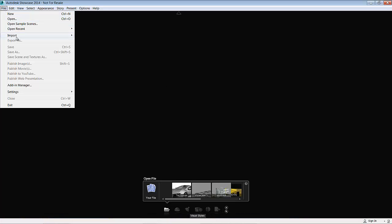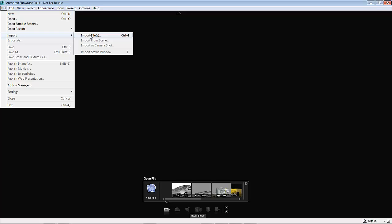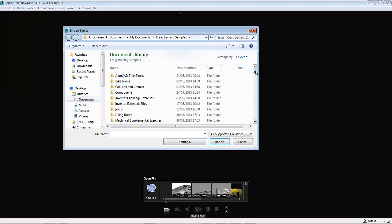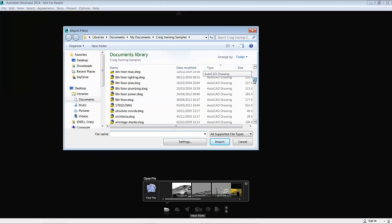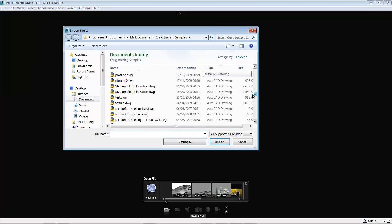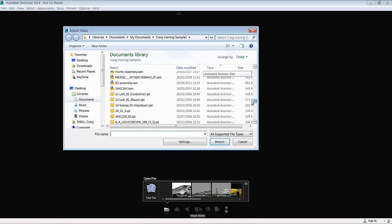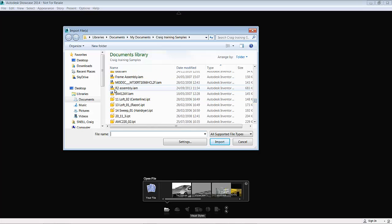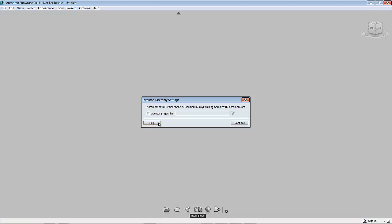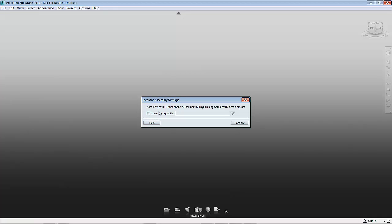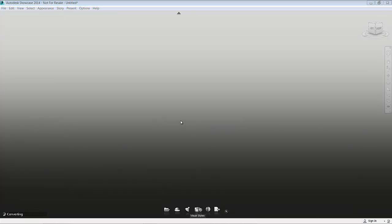I will import from files, find my file and press import. At this point you should navigate to your Autodesk Inventor project file when you're using large assembly files so that files don't go missing and Showcase knows where everything is. Depending on how big your assembly file is, this may take some time. When you're bringing models into Showcase, once it's in it'll perform very quickly, but it can take some time.